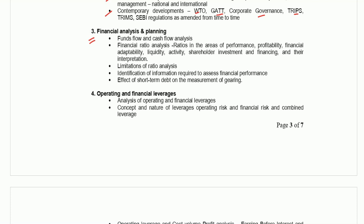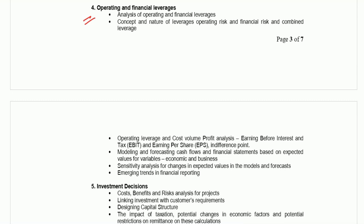Part three is financial analysis and planning — fund flow and cash flow statement, all types of financial ratios, limitations of ratio analysis, identification of information required to assess financial performance, and effect of short-term debt on measurement of gearing. You should prepare all the ratios thoroughly; cash flow and fund flow knowledge will help. Limitation topics are theoretical — go through them once. The fourth part is operating and financial leverage — basically EBIT, operating leverage, financial leverage, and sensitivity analysis, all of which are important.